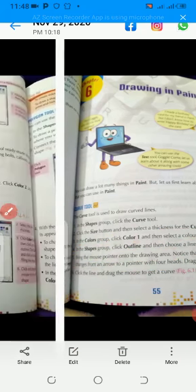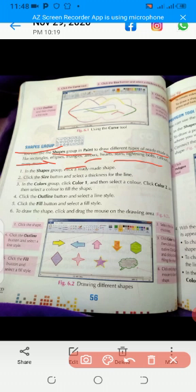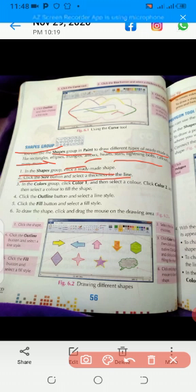Shapes group. You can use the shapes group in Paint to draw different types of readymade shapes like rectangle, ellipses, triangle, arrows, hearts, stars, lightning bolts, and many more. In the shapes group, click a readymade shape. Click the size button and then select a thickness of the line. In the color group, select color 1 and then select a color. Click color 2 and then select a color to fill the shape.